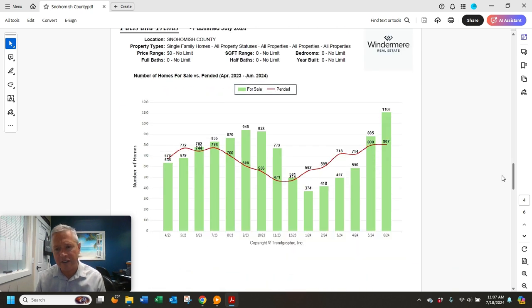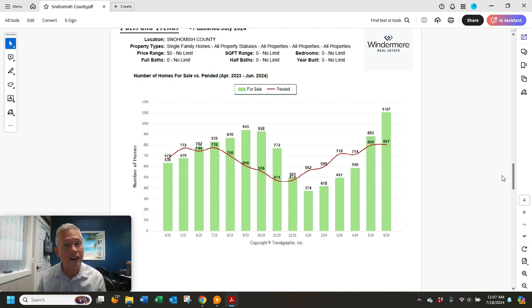Number of pending sales, 807. That's slightly up from 800 in May.